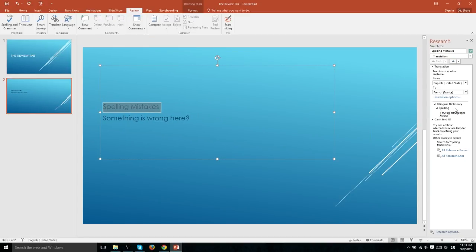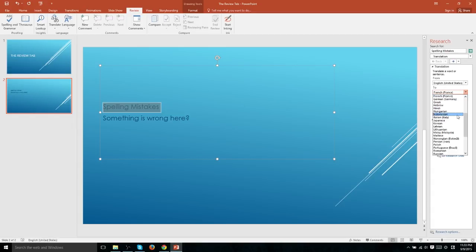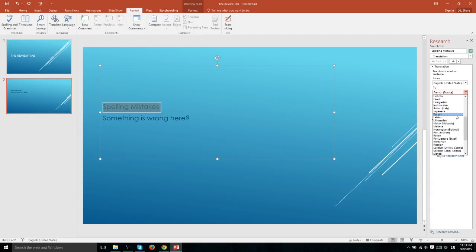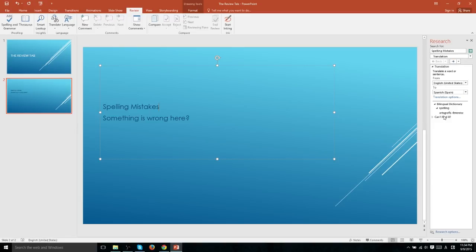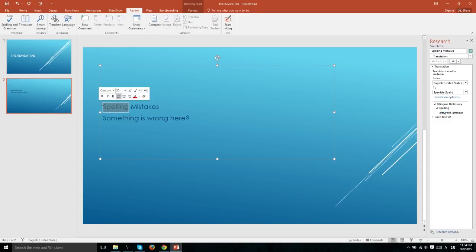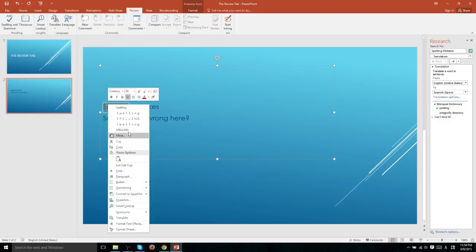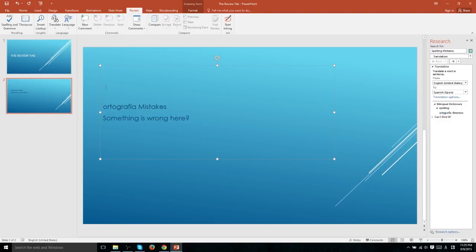So now that we have this slide out window open, we can go ahead and translate our text into just about any language we want. Let's go ahead and choose a simple one such as Spanish. Now in this case, it can't perfectly translate the exact phrase spelling mistakes, but it does give us a Spanish translation of the word spelling. So we can go ahead and select this text and replace our word spelling with the Spanish version of it.